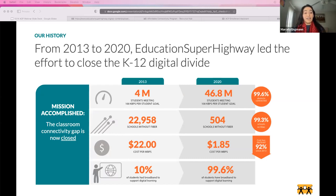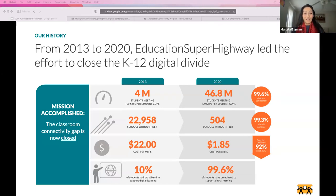This was all done by leveraging the E-Rate program and working closely with departments of education across the country. Having achieved that mission, Education Superhighway was actually ready to shut its doors in 2020 — and then COVID hit. As students moved into remote learning, a new challenge became very evident: school districts realized that the connectivity gap had not only existed at schools, but also at homes.